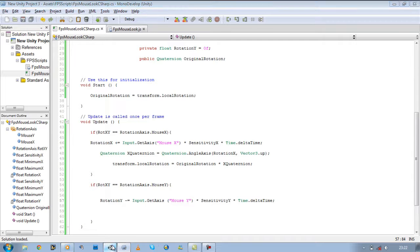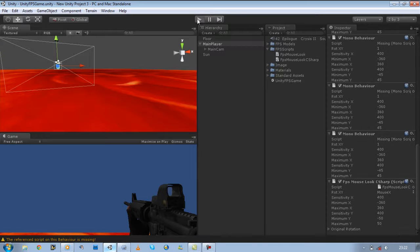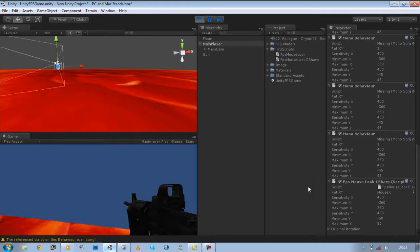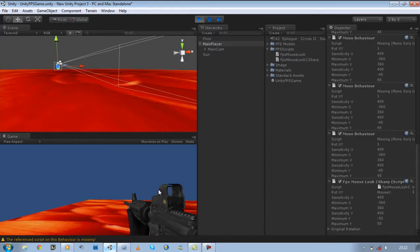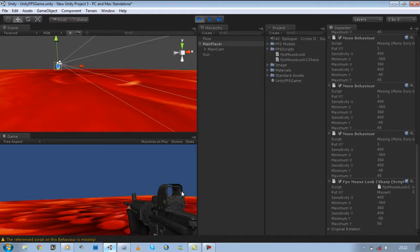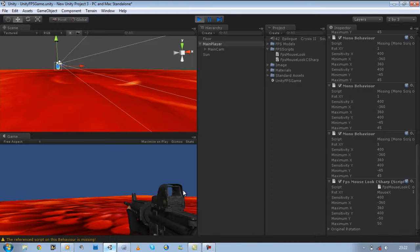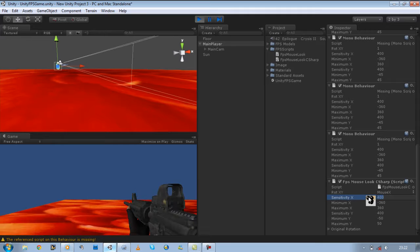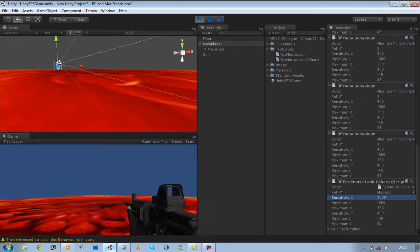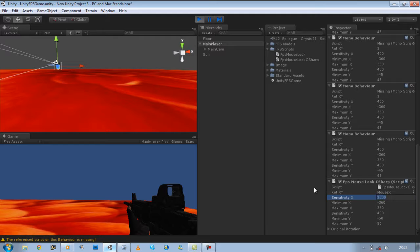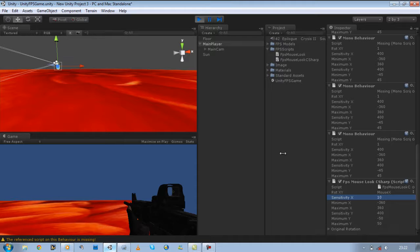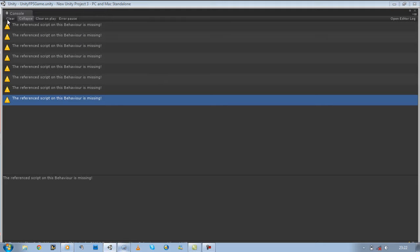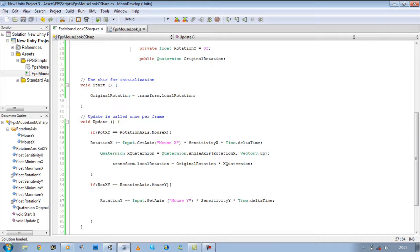Before we continue, I just want to go back and show you something. Remember I said why we use sensitivity is because we want our player to move smoothly while making a 360 turn. So if I set my x to 1000, you can see how fast it makes a turn now. If I lower that down to say 10, it will move really slowly. So yeah, that's the reason why we defined our sensitivity and why we times it with our input.